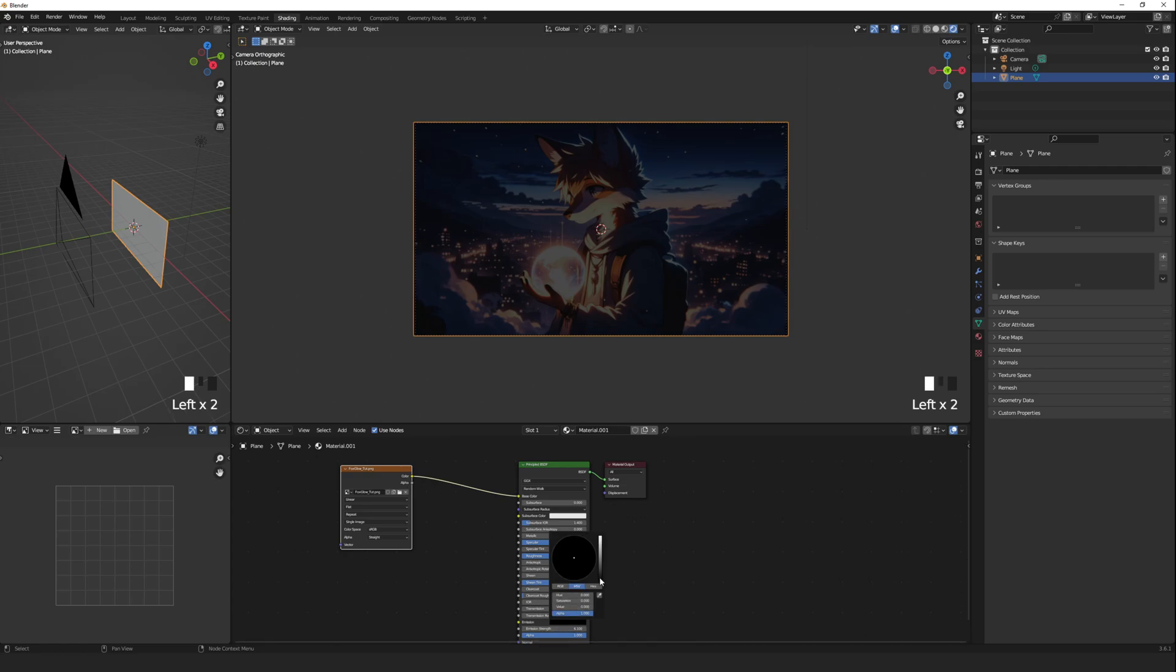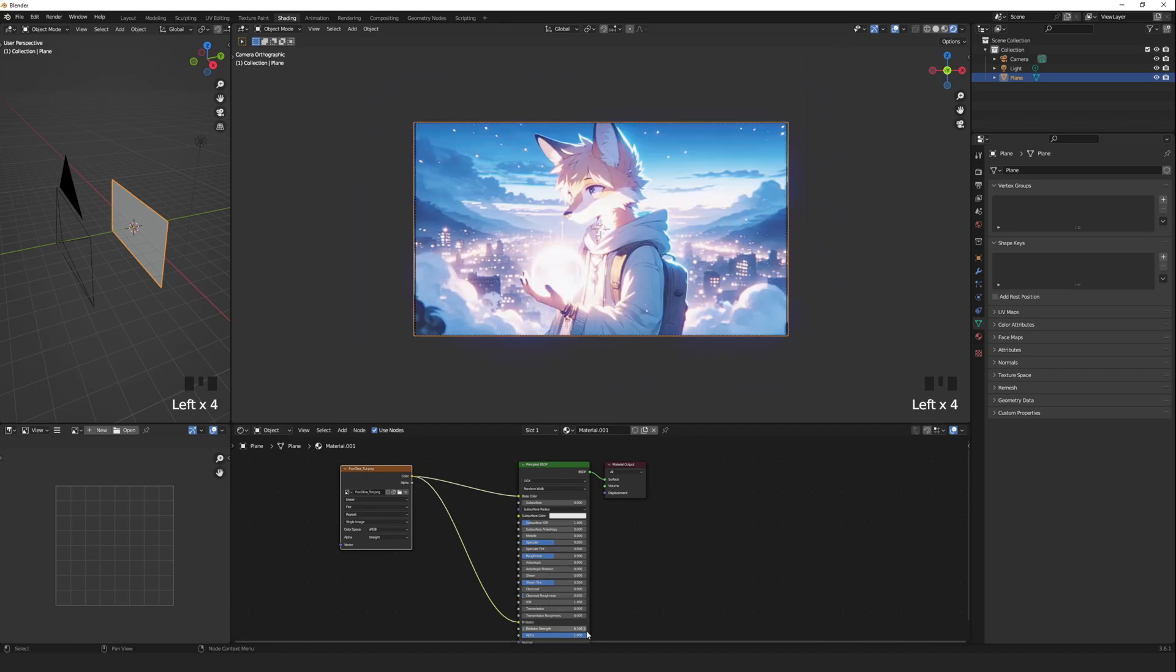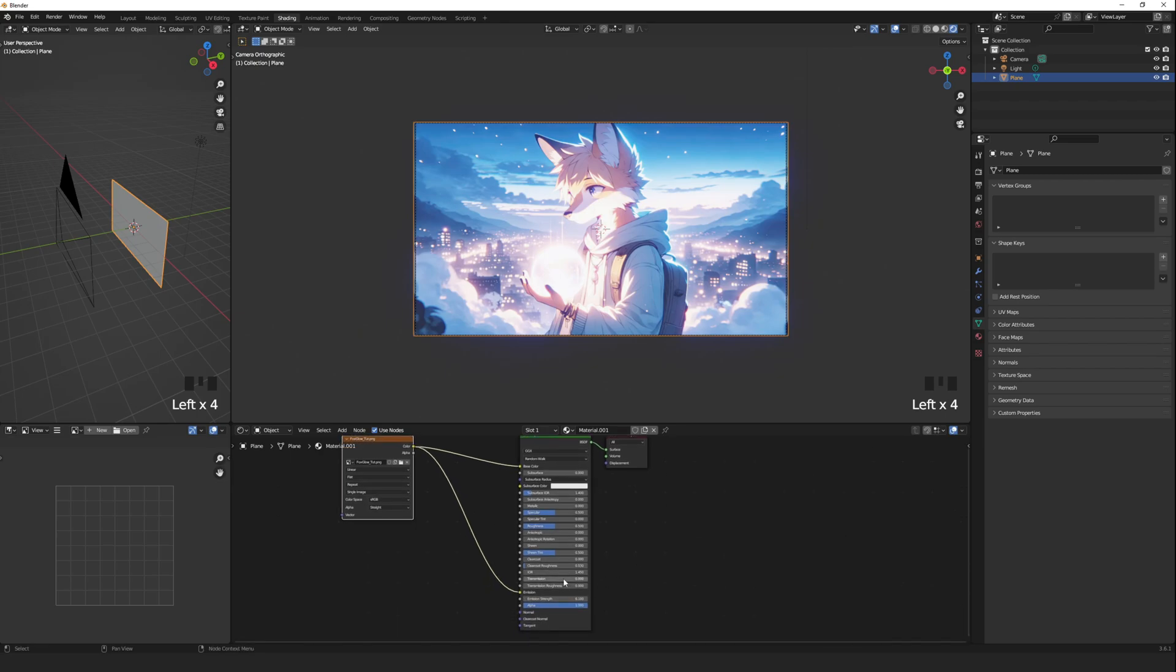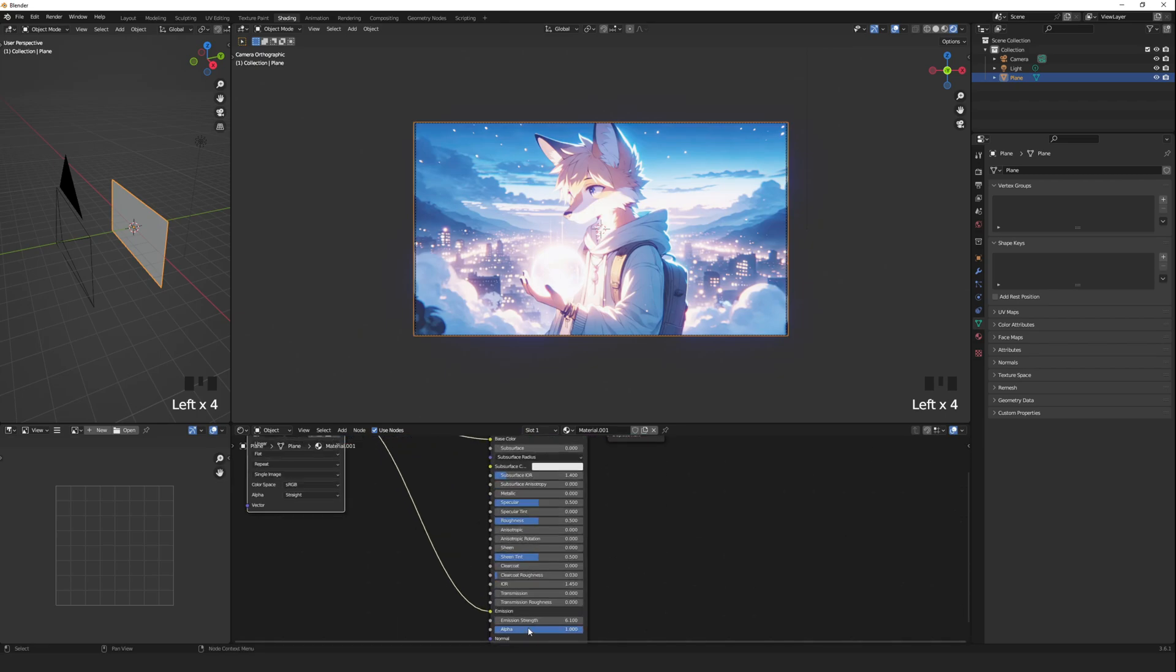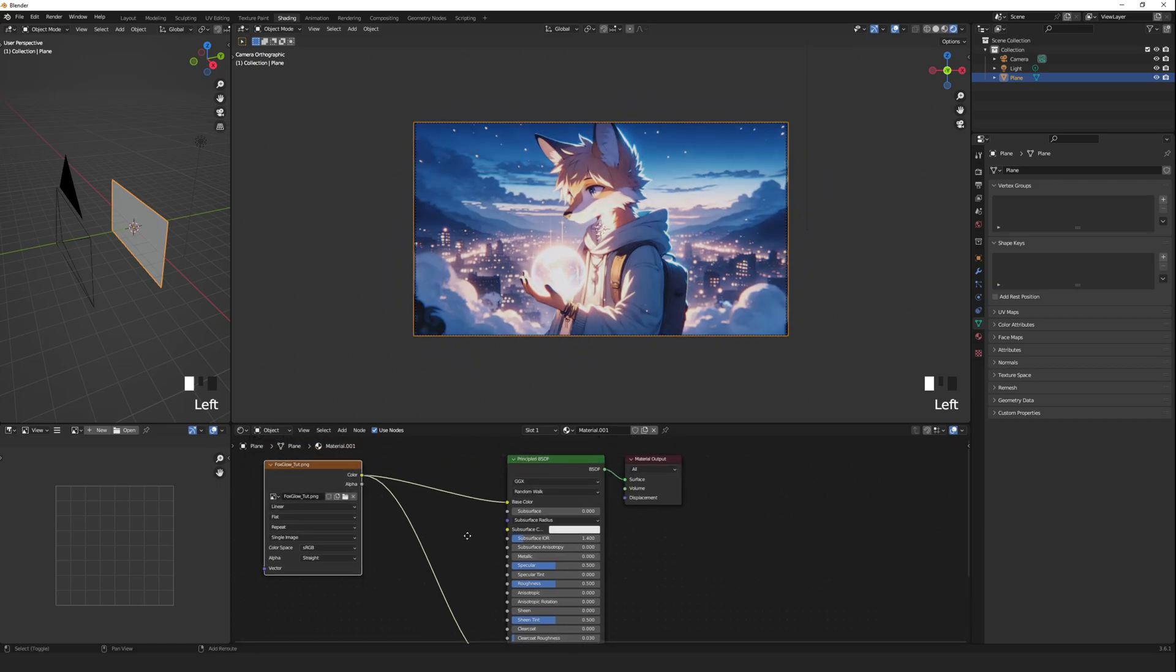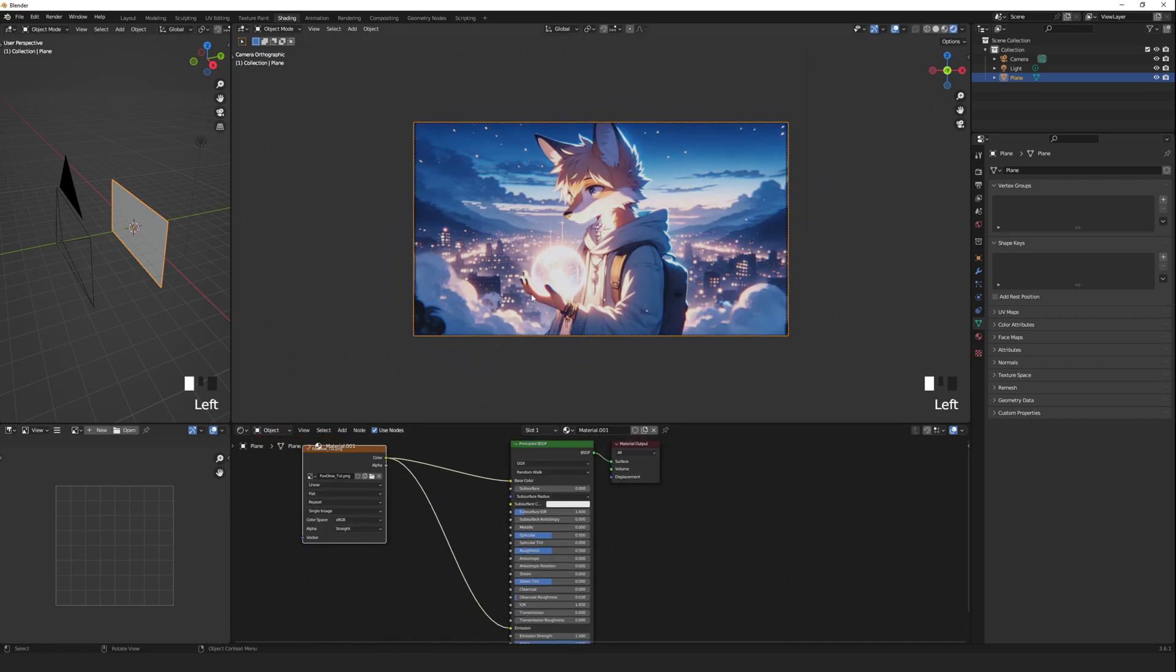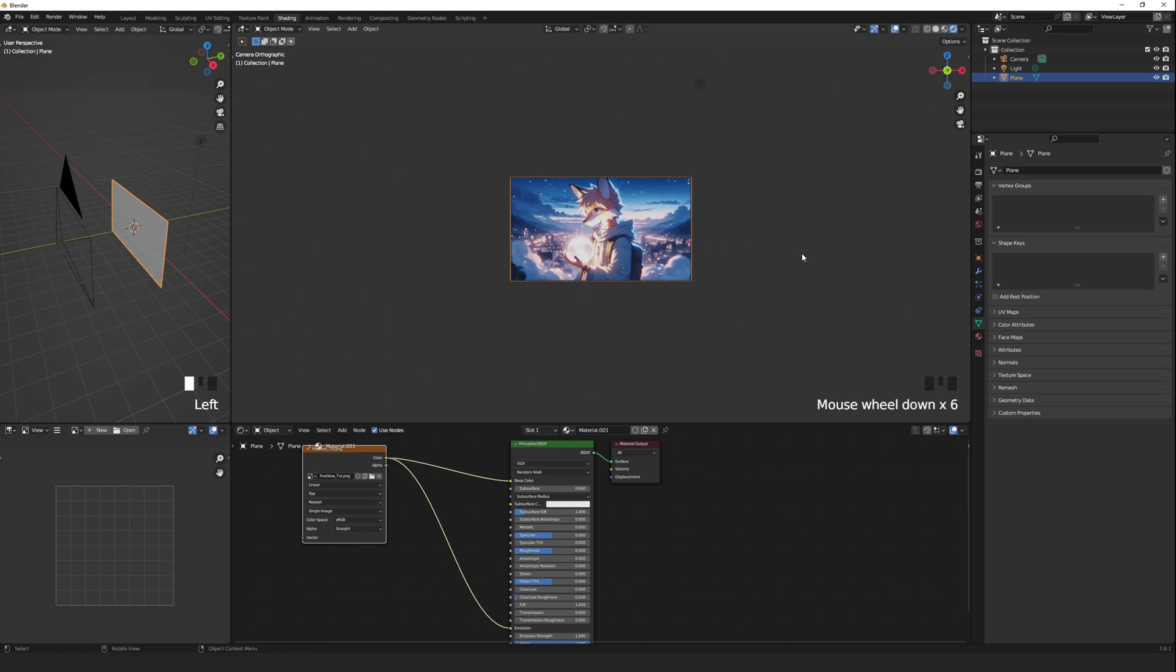But the image washes out. To solve this, connect the image texture node as the emission color as well. Now all the colors in the image glow. But why stop there? We need to isolate the glowing ball.